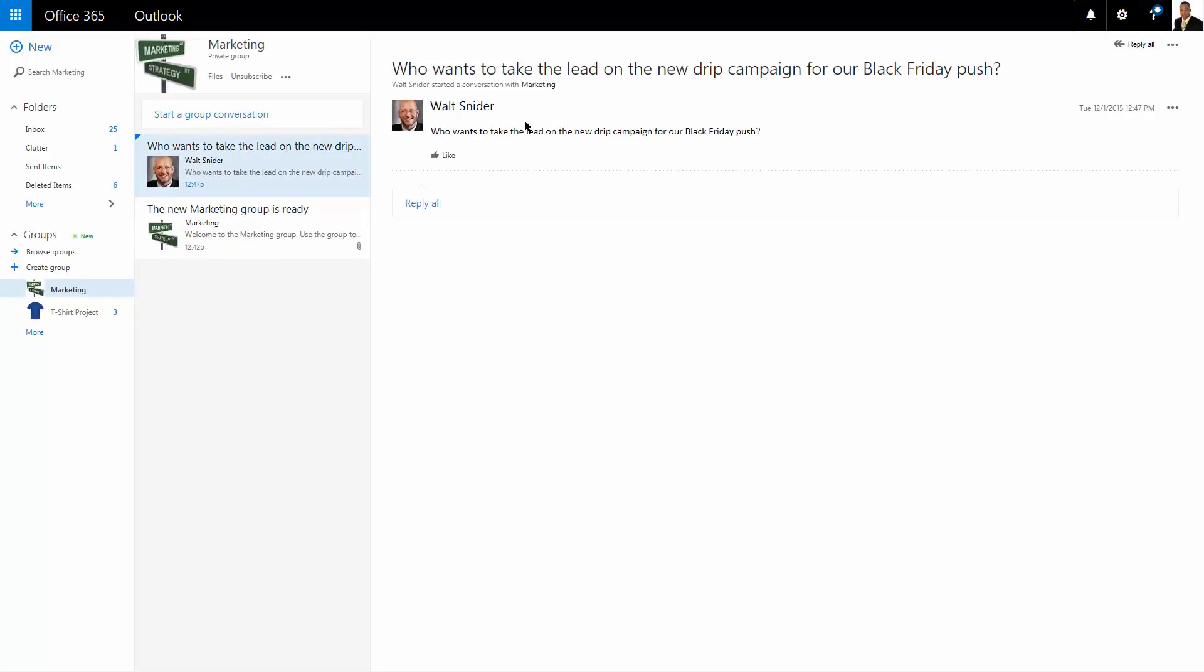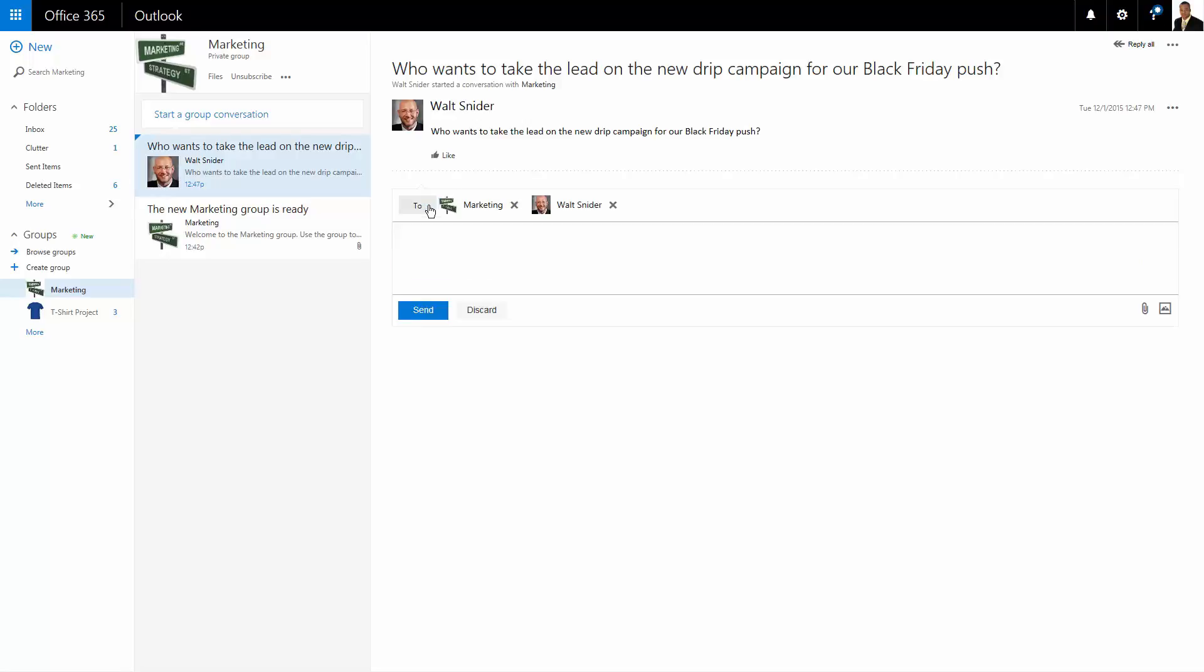And look, Walt has asked who wants to take the lead on the new drip campaign for the Black Friday push. John is a very forward person. He's going to accept that.